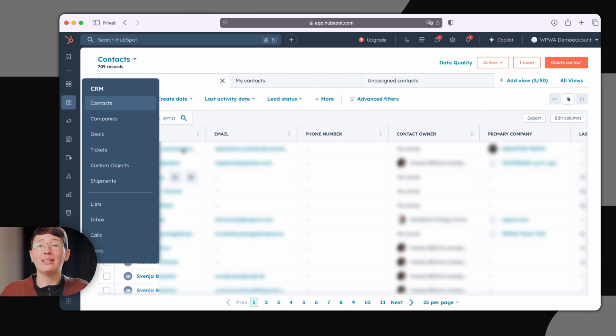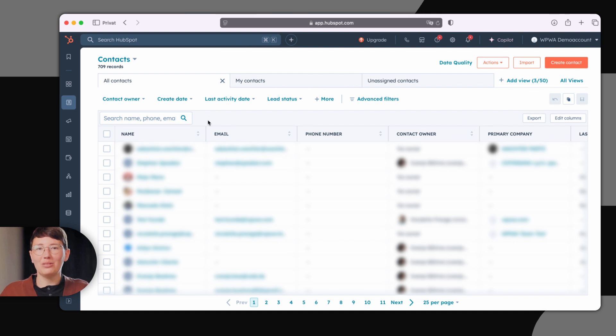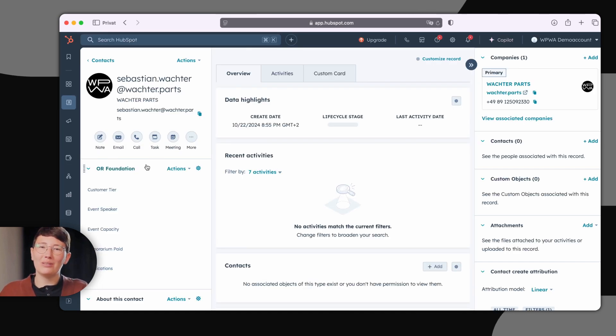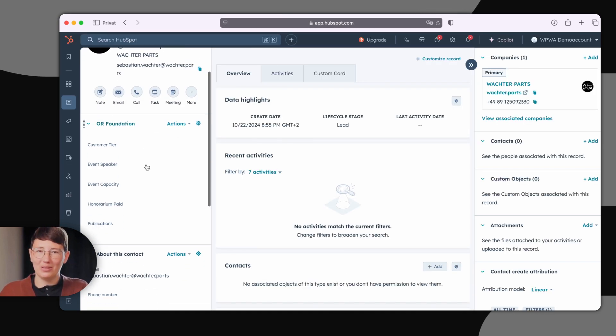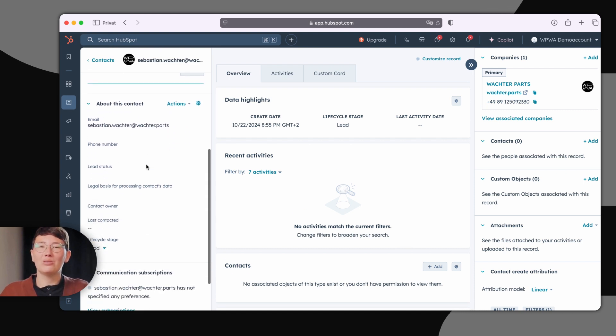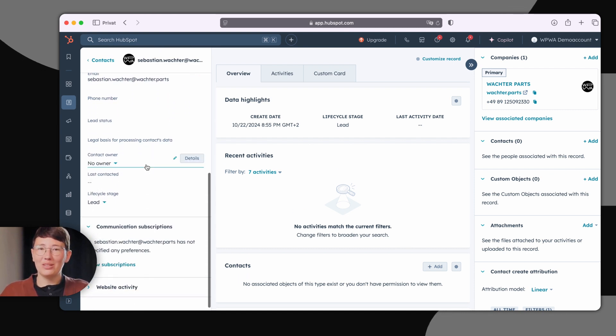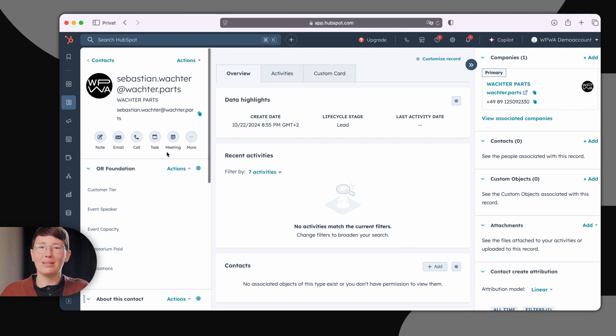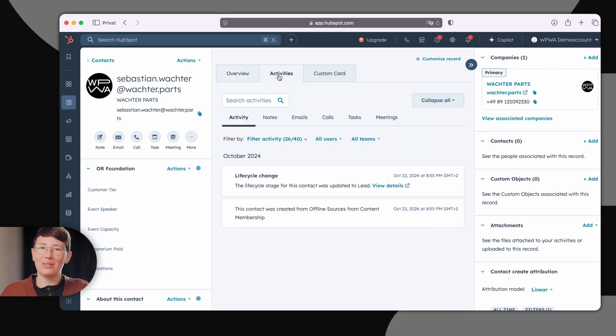In the individual view of the different objects, like for example shown here on a contact, you'll find all the information about that contact at a glance. You can store as much information as you want in a structured way, and you can view the entire customer journey through the activity feed.